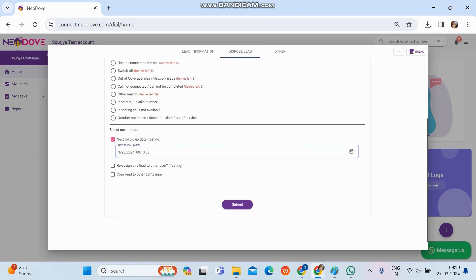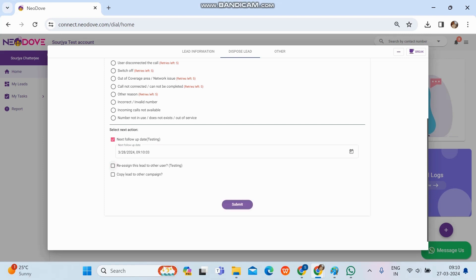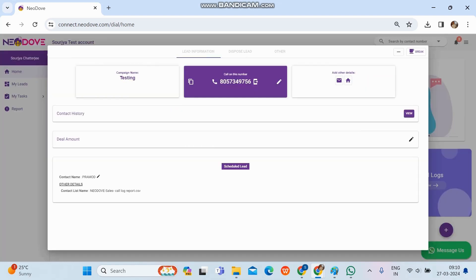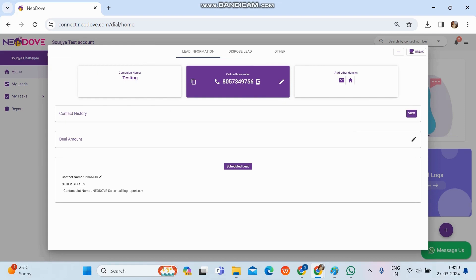There are two optional fields: Reassign and Copy Lead. Reassign transfers complete ownership of the lead to someone else. Copy Lead copies the lead to another campaign or folder for future reference. These options are completely optional — we can leave them blank. Once we click Submit, the next lead automatically comes up; this is the lead flow, which continues until all leads are exhausted.